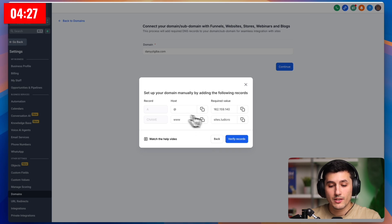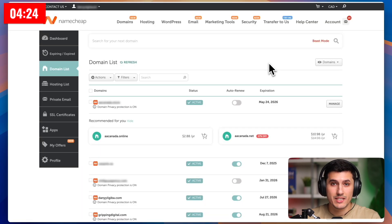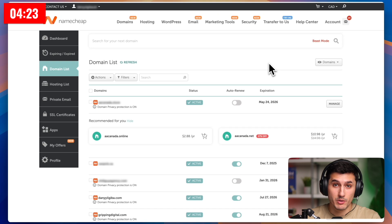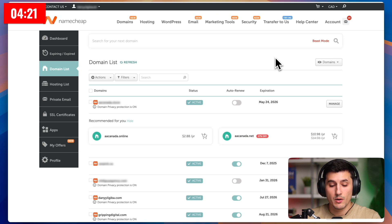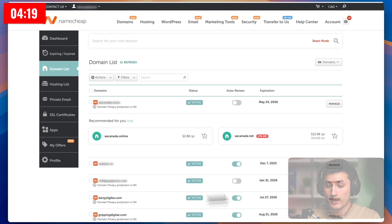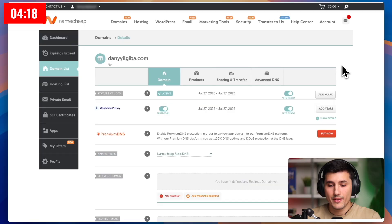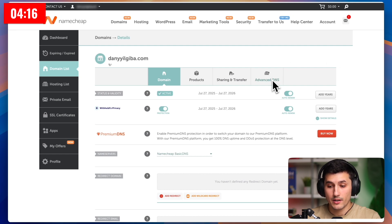After you see these records, you need to go log in to your domain provider. Mine is Namecheap, yours can be different, but they all work the same way. Since I want to connect danielgiba.com, I click manage, and then I want to find advanced DNS settings.